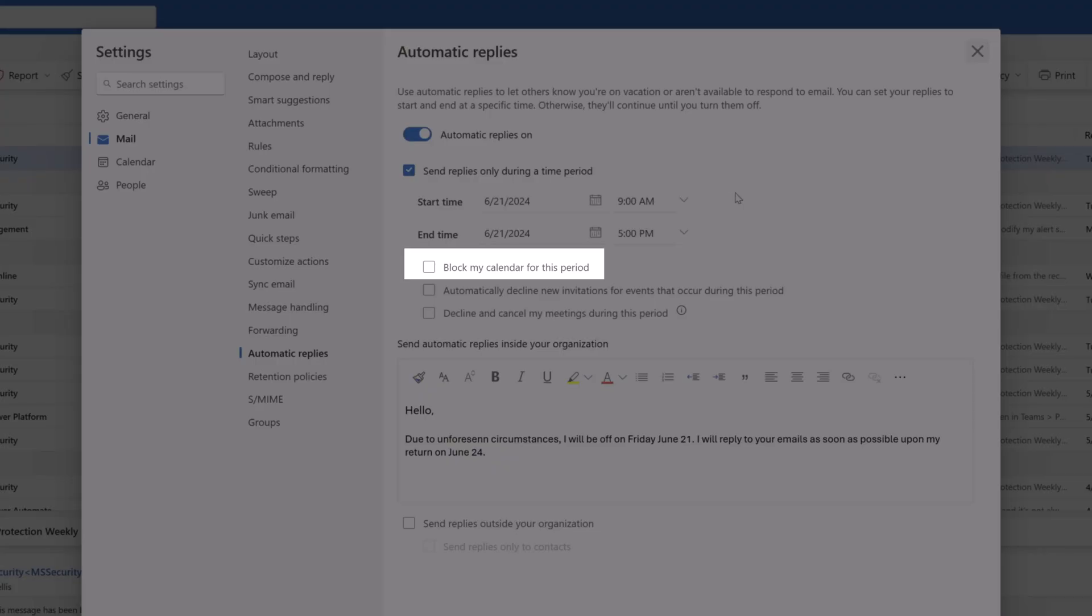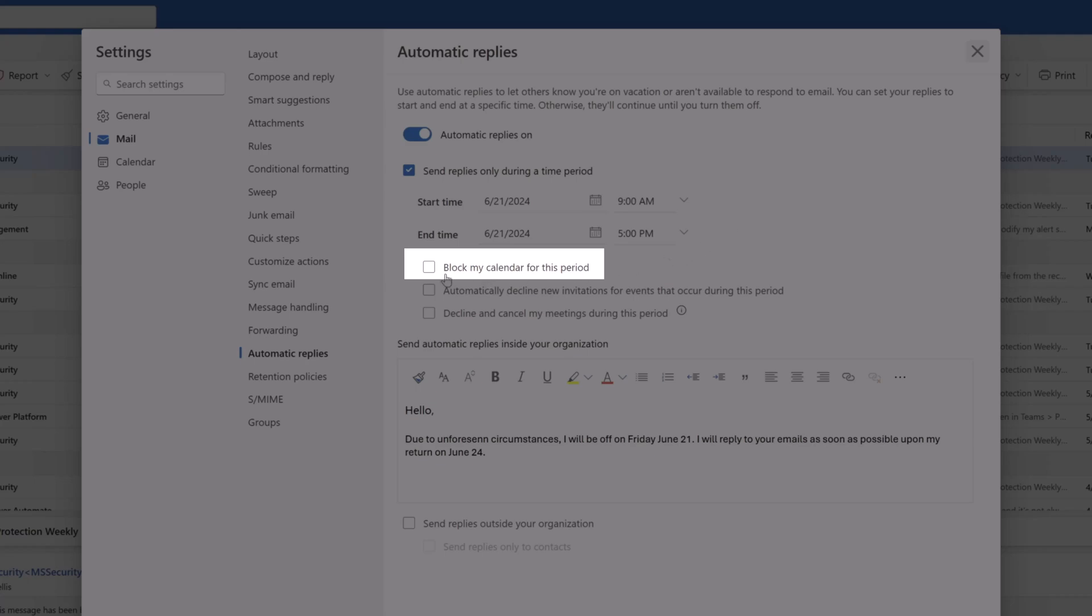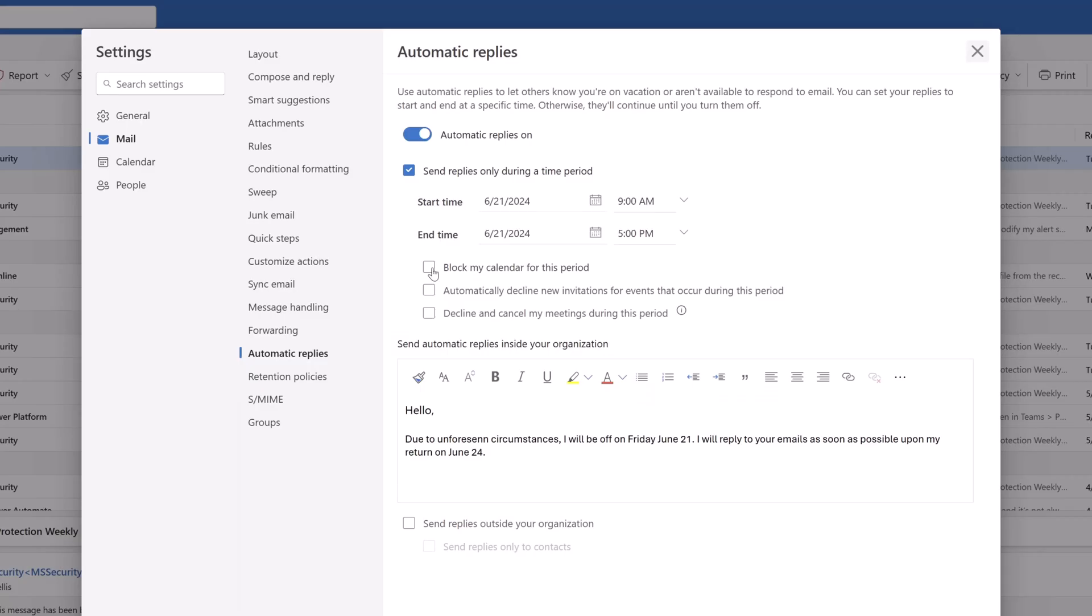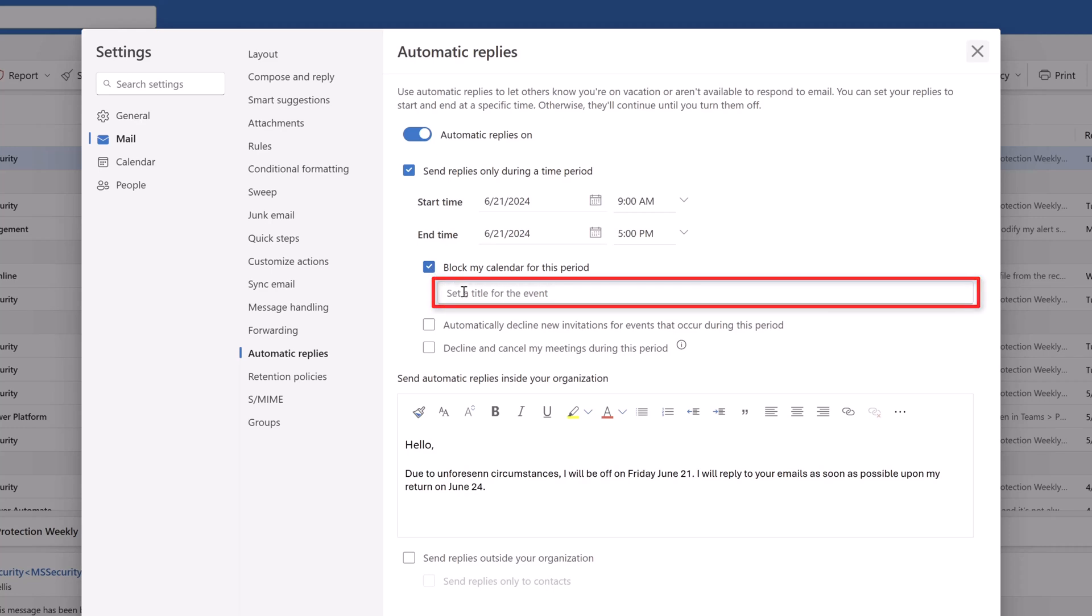The first option is block my calendar for this period. I'll go ahead and check this, and you can see that clicking it added an input field to the menu. What this feature does is it allows you to automatically create an event in your calendar for the specific period that you are sending automatic replies.